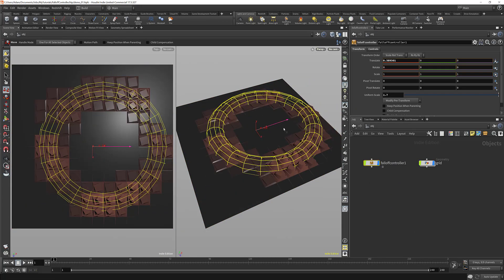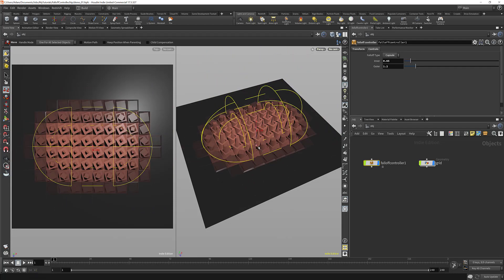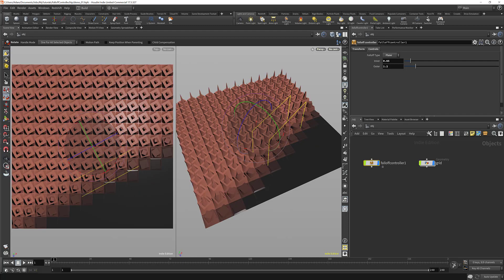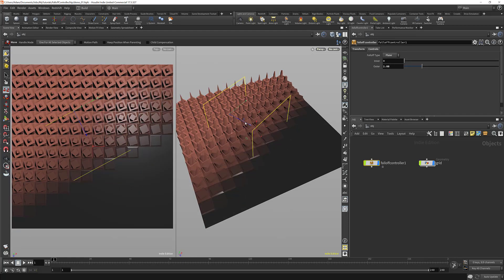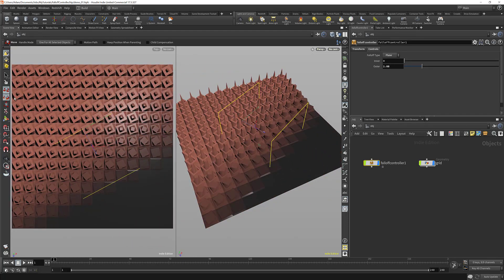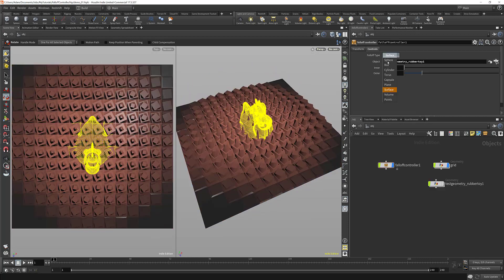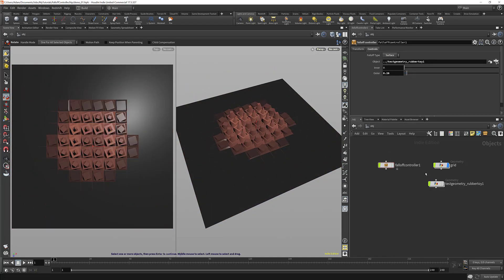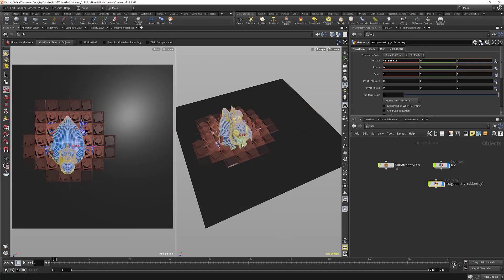We're going to deal with matrix transforms and have this thing actually work in a global space, meaning that it can be parented to a rig, it can be moved around, it can be scaled and rotated, and it's not going to break the effect. And we're going to use mathematical functions to define almost all the different falloff types that we can think of.